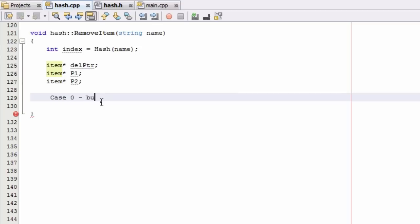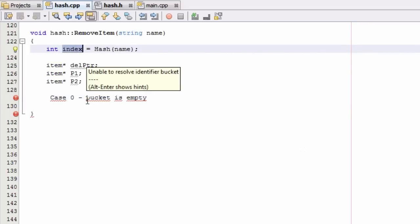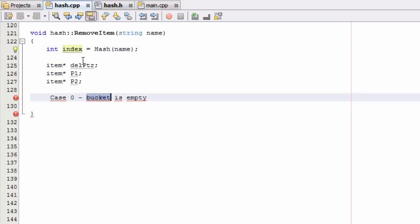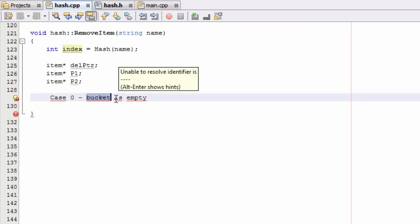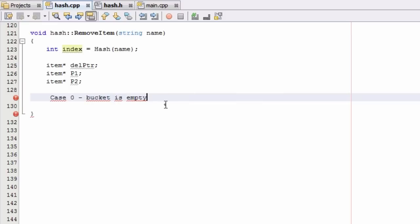Case 0 is the case where the bucket we're looking into is empty — there's no information in that bucket and it doesn't contain any items. We know which bucket to look into because the bucket number is stored in the index variable. Case 0 is when we look in that bucket and it contains no items.